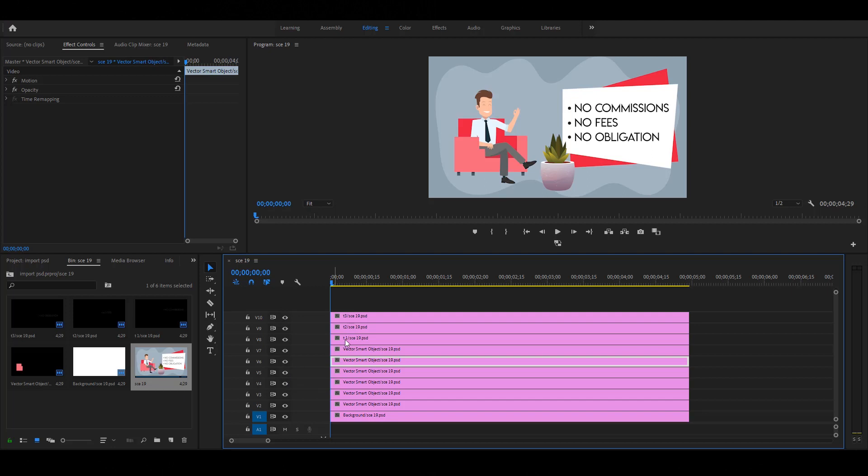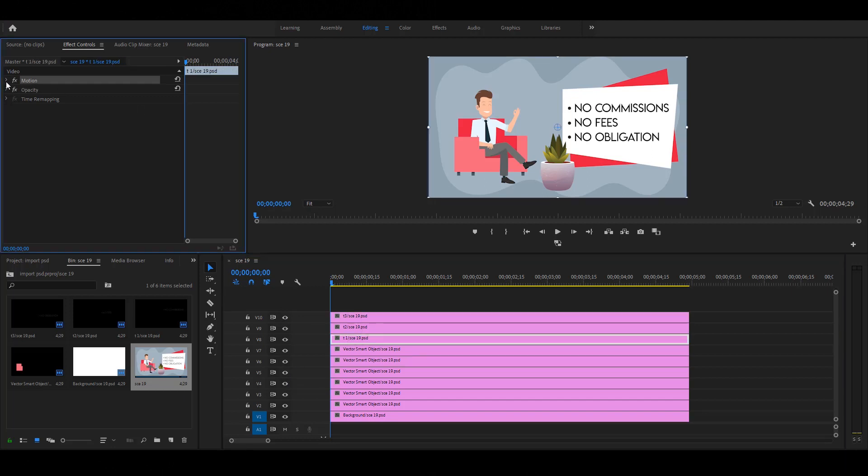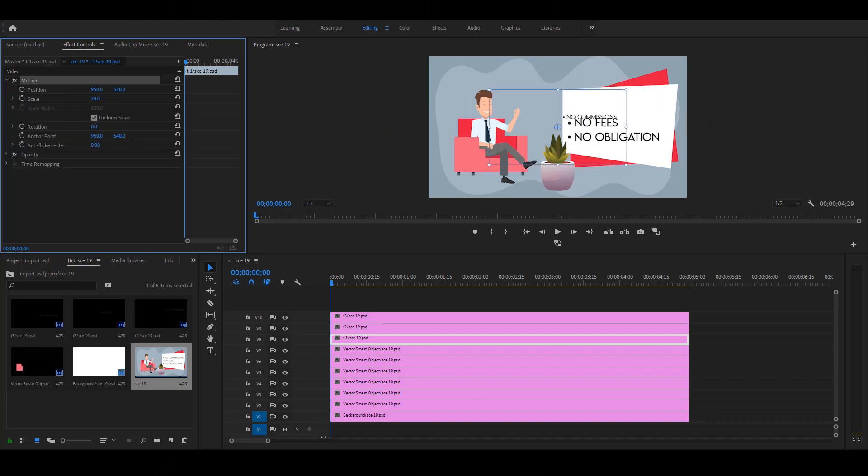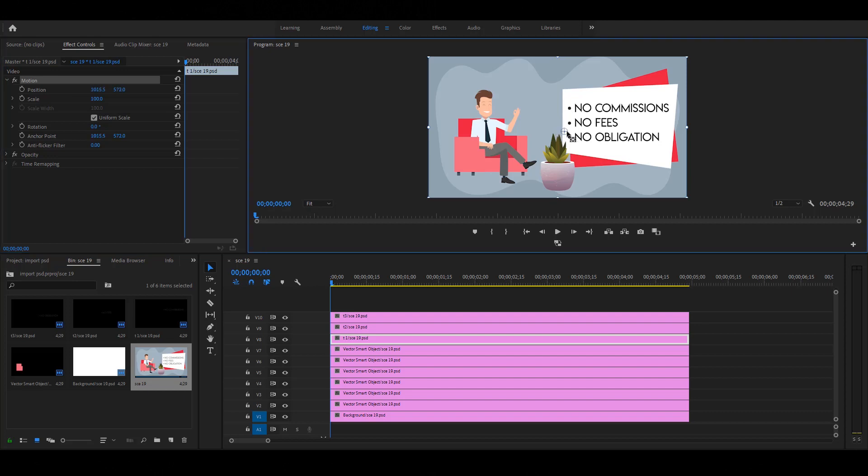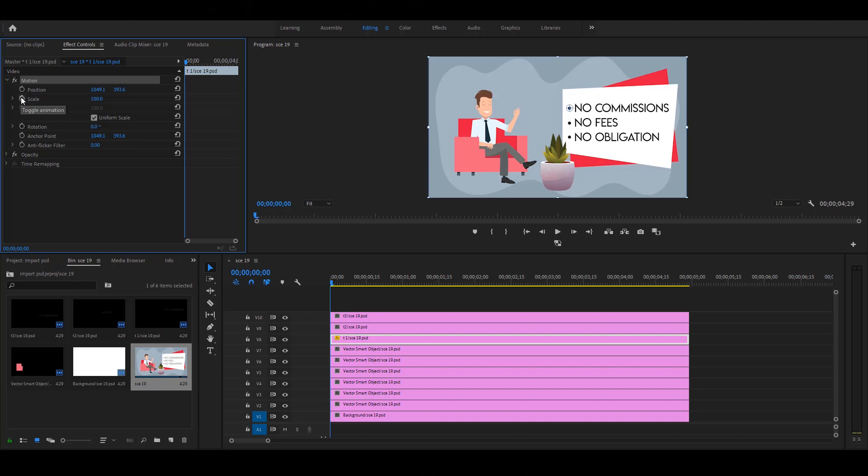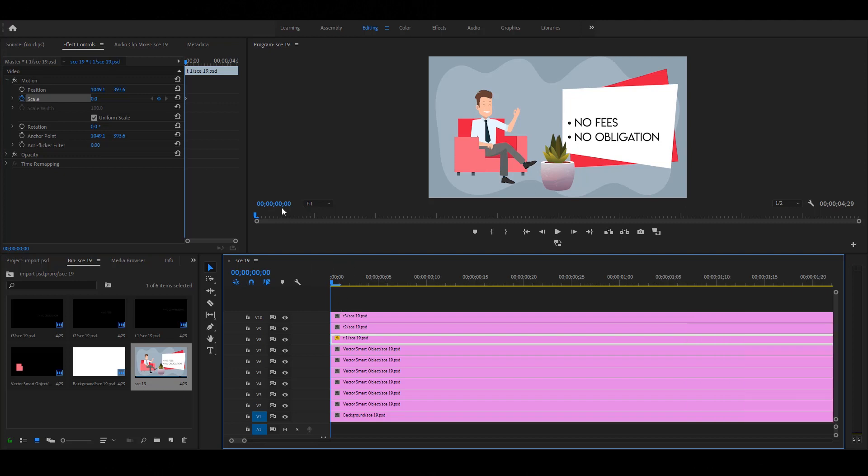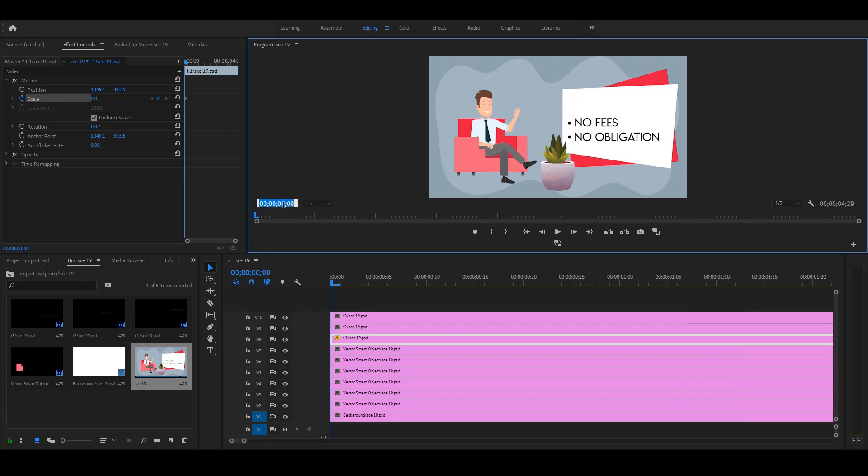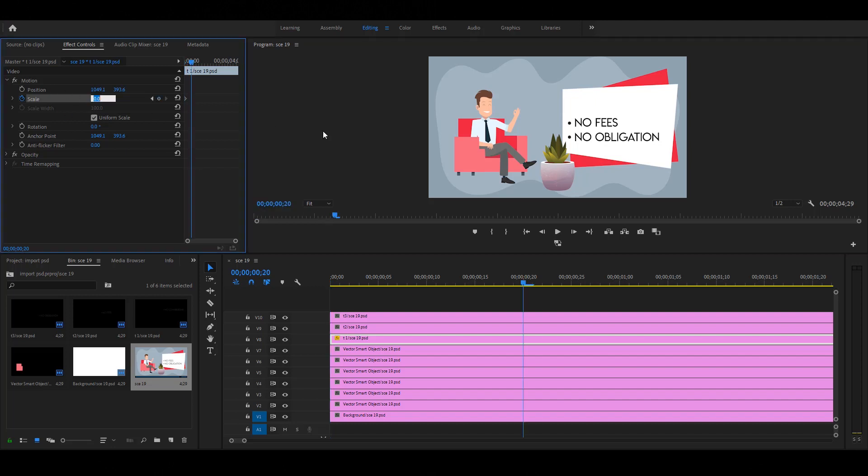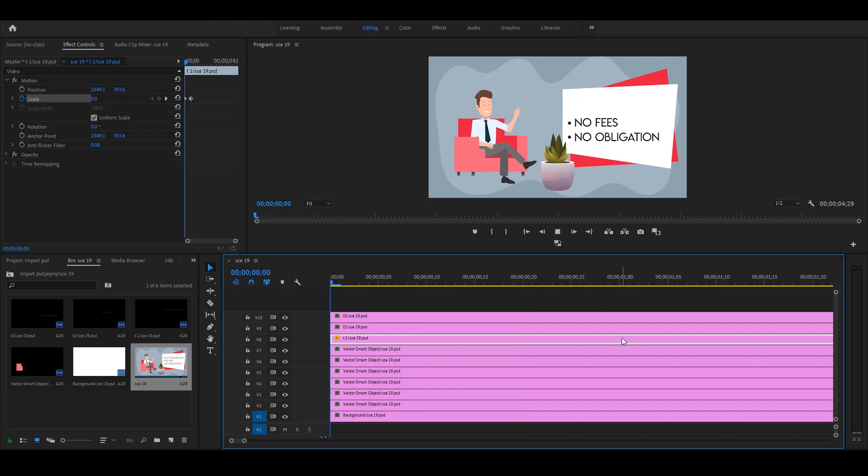Let's create a basic animation. Select any layer and go to the effect controls. Under the motion option, you can easily transform your layer. I want to rotate the text. First, set the anchor point. Now apply the keyframe on the scale option. Set value 0. Then set the slider on 20 frames and change the value to 100. Play the video. Now you see your text is scaling from 0 to 100.